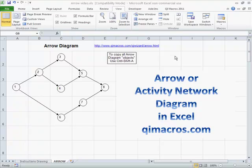Another of the seven management and planning tools is called the Aero or Activity Network Diagram. You may also know this as a PERT diagram.